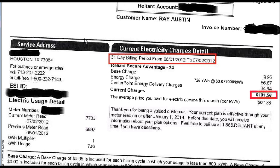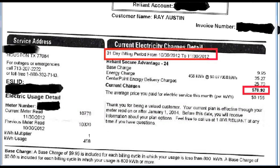This is similar to what I've done to my house. This is my current electric usage as of last year. This is my high bill — a 31-day billing period from June 1st to July 2nd, 2012, at an overall rate of 13.8 cents per kilowatt hour. Total bill was $101.56. My low bill covered October 30th to November 30th, 2012, at an average price of 15.5 cents per kilowatt hour, with a total bill of $70.92. Taking the difference, I'm paying roughly just under $31 per month for air conditioning.